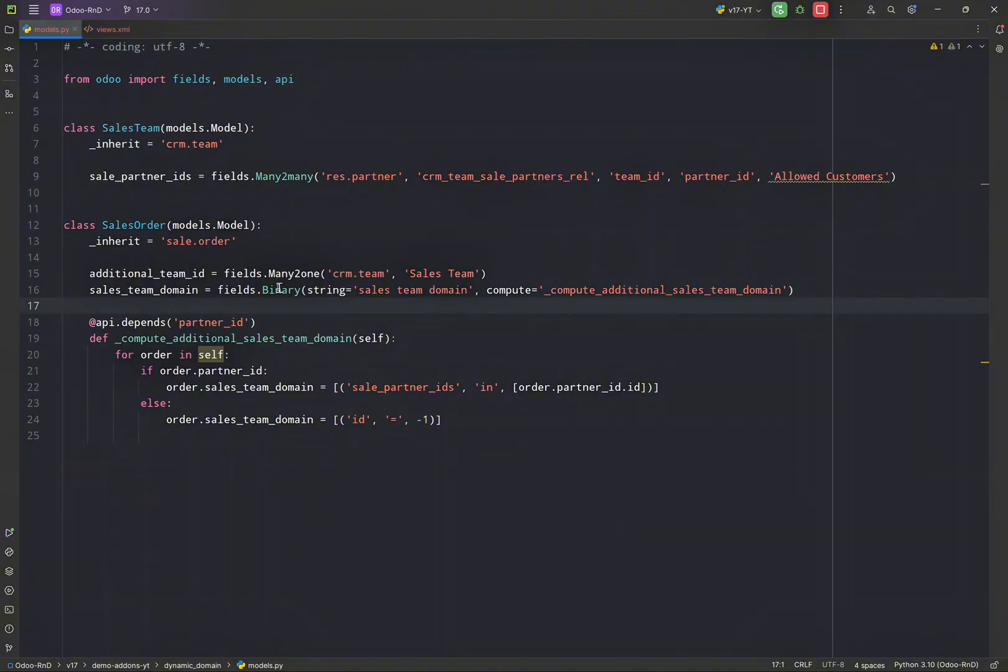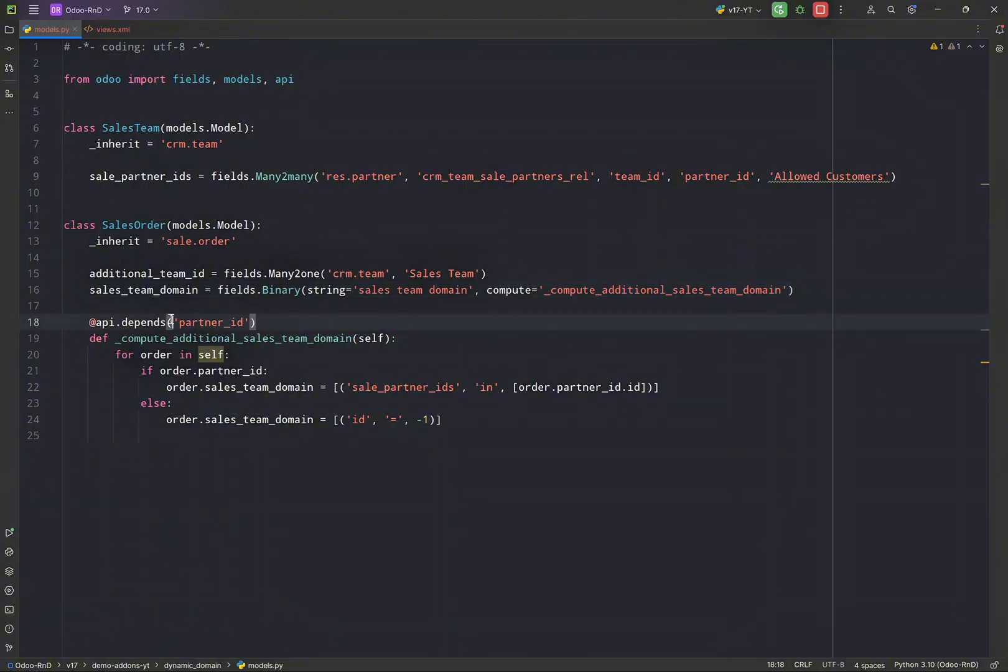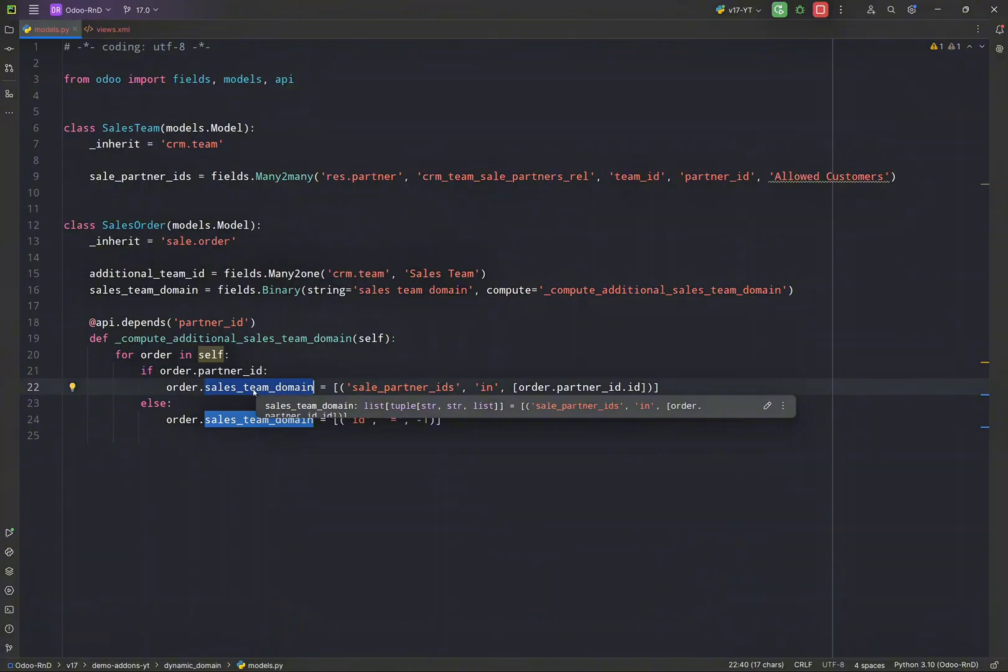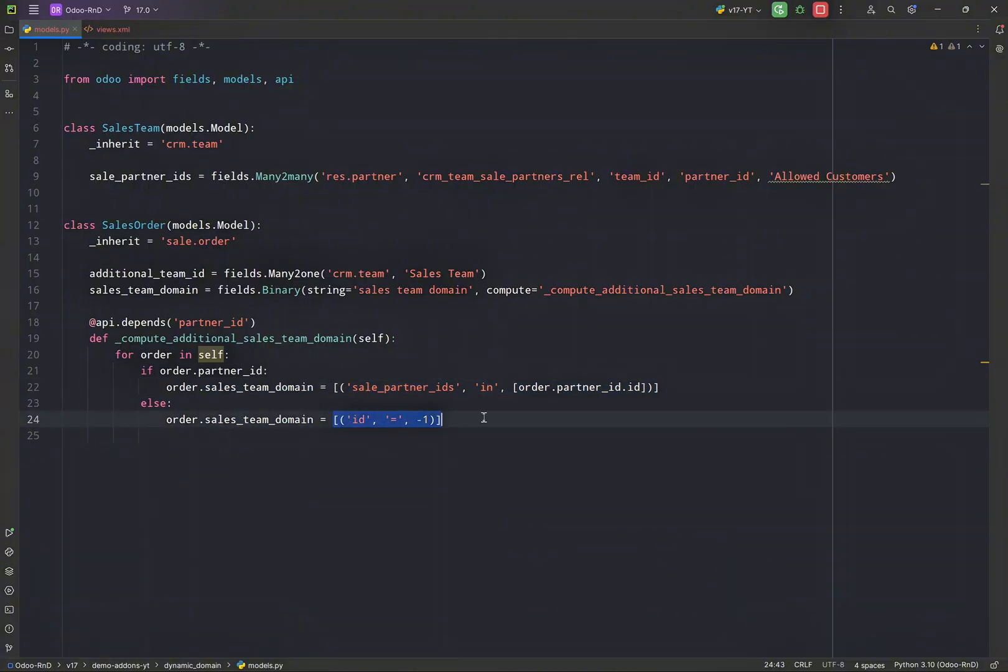So the Python part is done. So what we have done, let me just repeat: we have created a binary field, a computed binary field. What it will do—whenever this field is changed, this function gets triggered. And if we have the customer selected, it will show us the sales team related to those customers, otherwise it will give us an empty list.